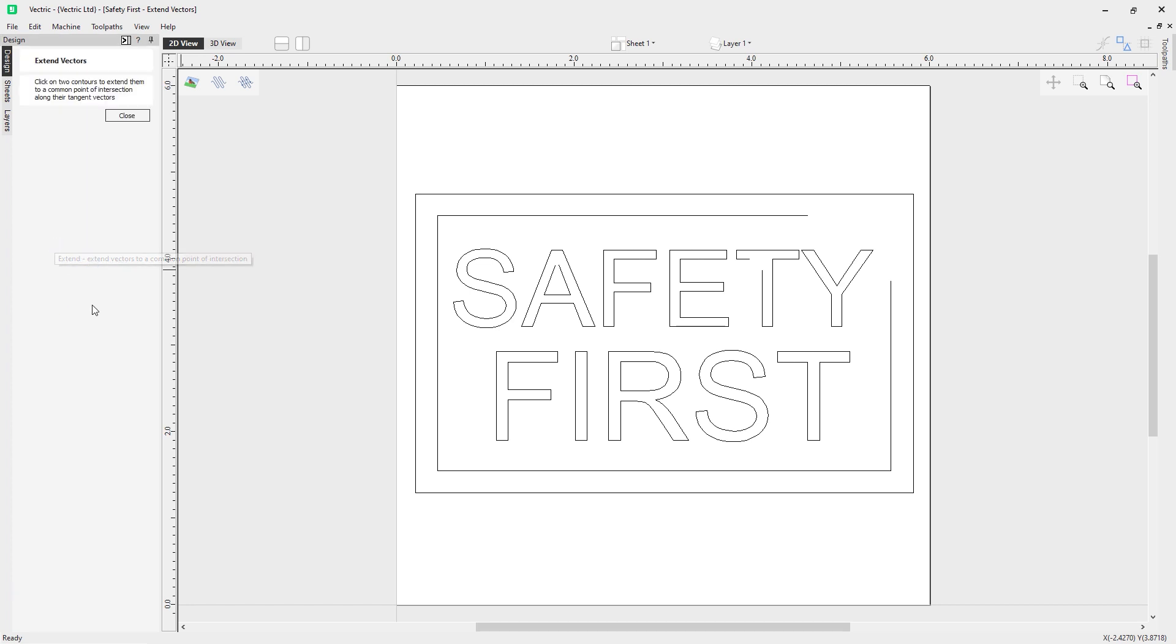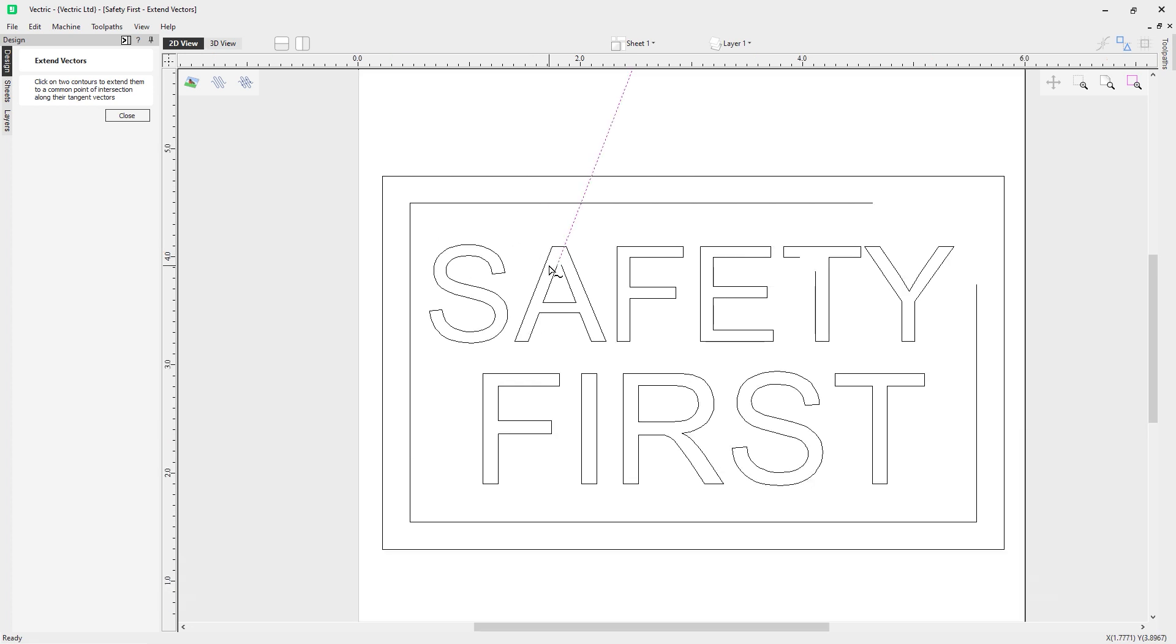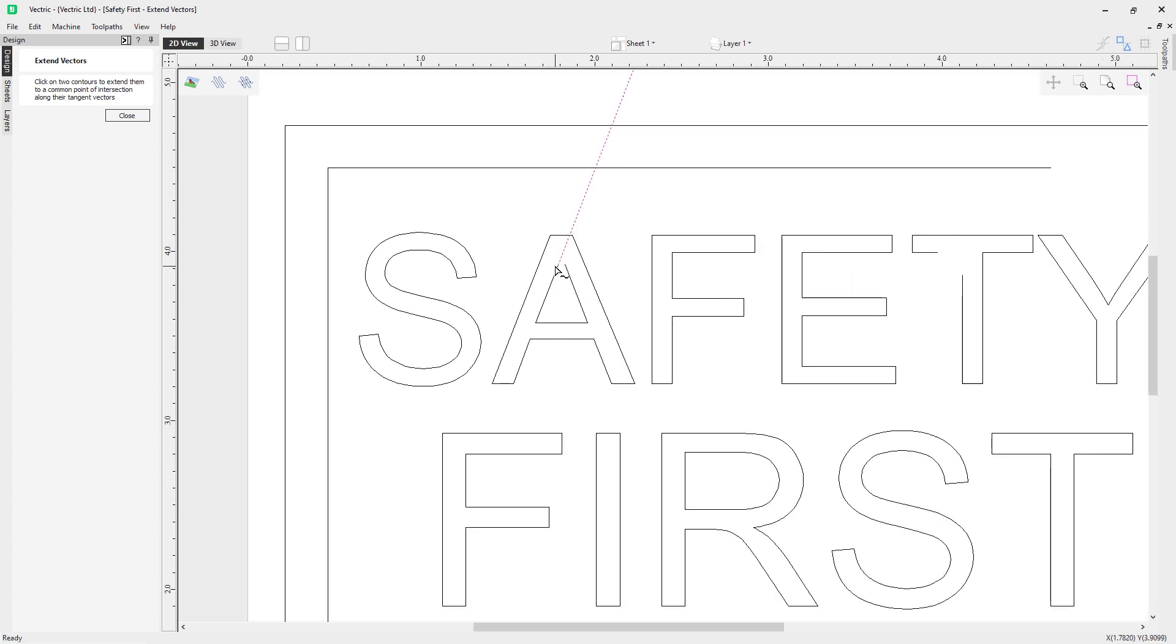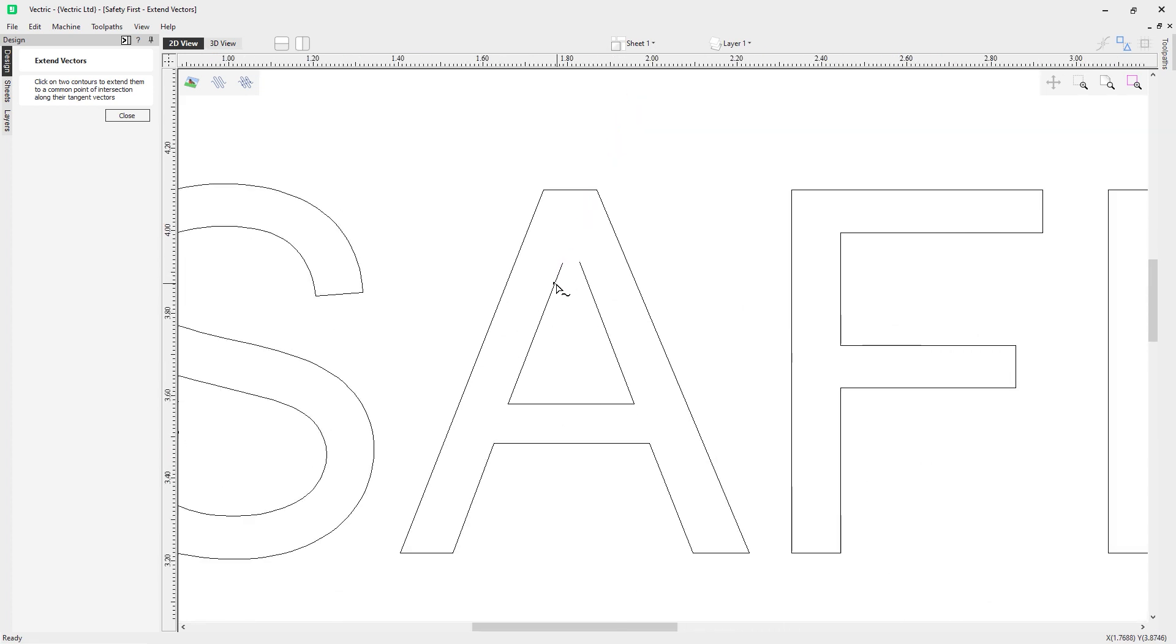You can see the small description here: click on two contours to extend them to a common point of intersection along the tangent vectors. So let's have a look at doing that. You can see here my cursor has changed to indicate that we're in the extension mode now.